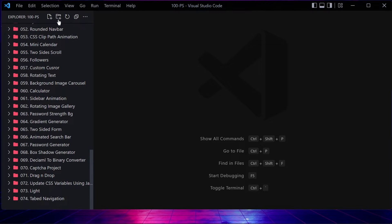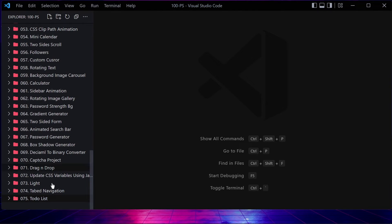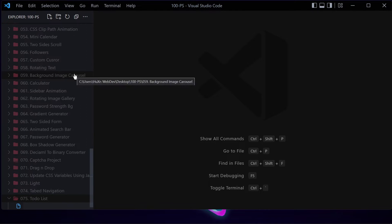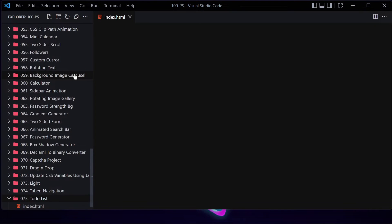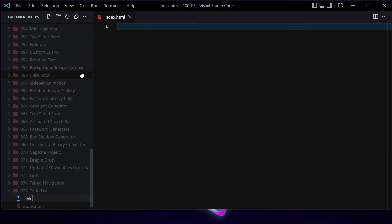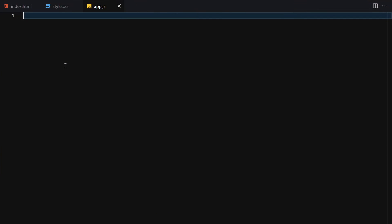To get started, let me create a folder with a name like '75 to-do list'. Inside there we are going to be creating three files: the first one will be index.html, the second one will be style.css, and the third one will be f.js.